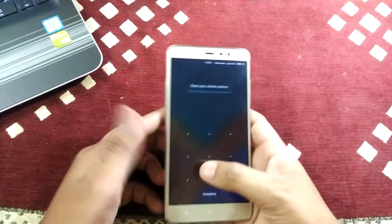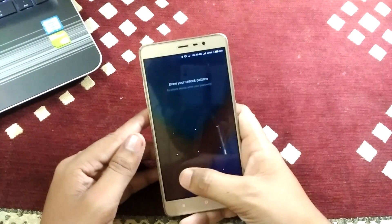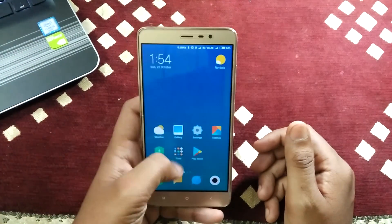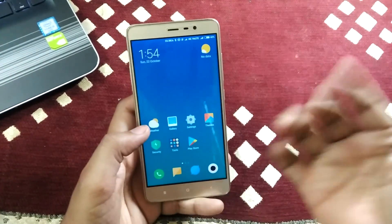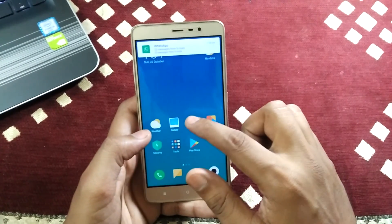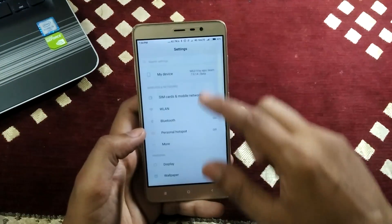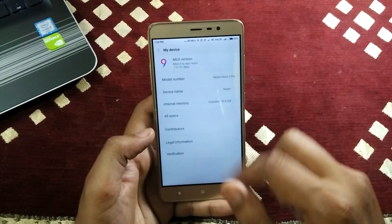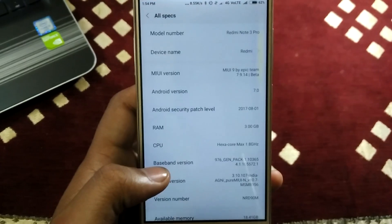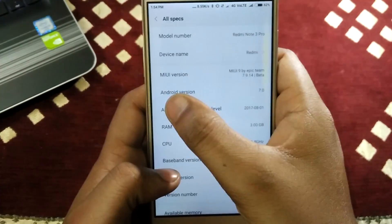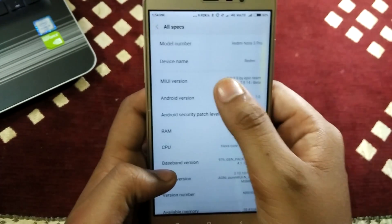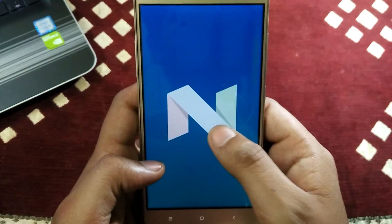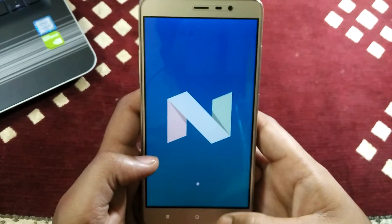The phone has started and it's asking for a password. Now the phone is in MIUI 9 based on Nougat. I will go to Settings and show you that it runs on Nougat. Go to Settings, then All Specs. You can see Android version 7.0. The Nougat is installed on the Redmi Note 3 based on MIUI 9.